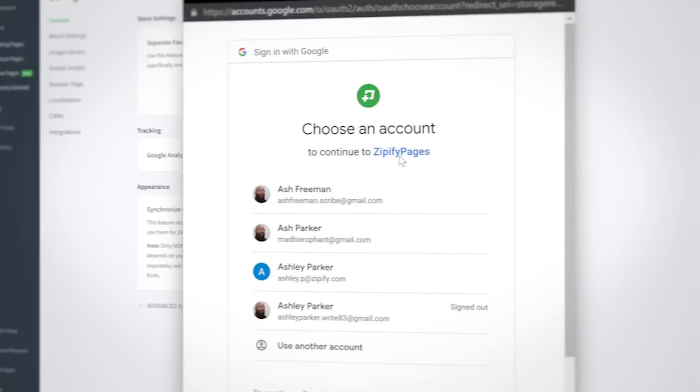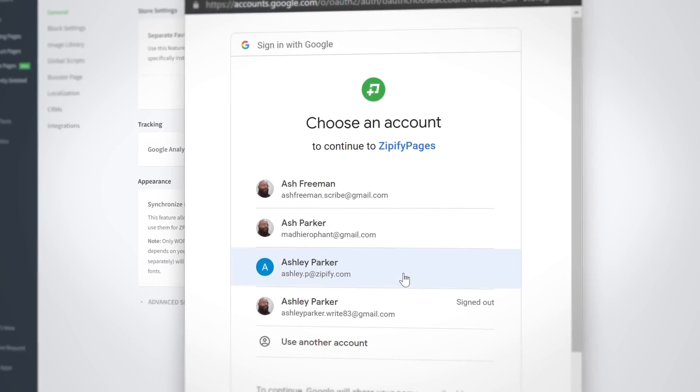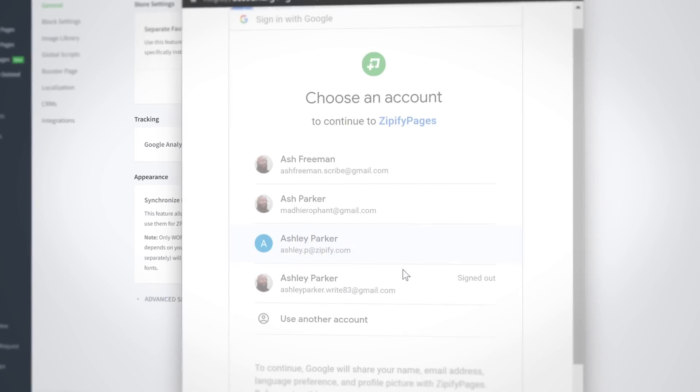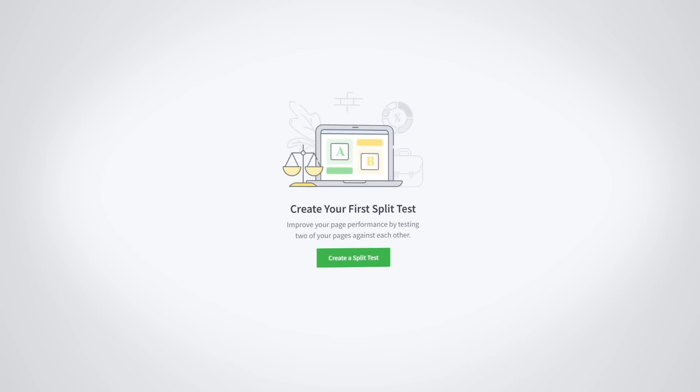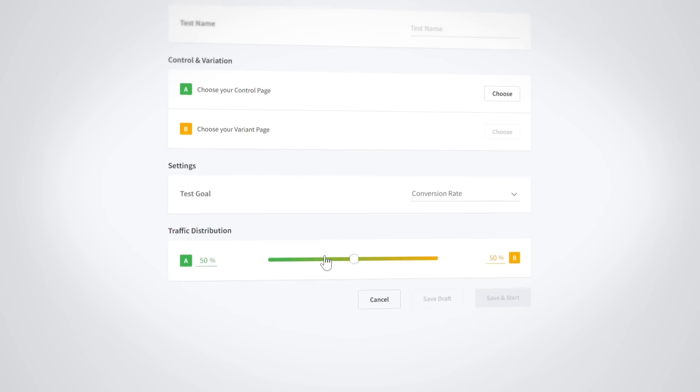To start split testing, you'll need to sign in to your Google Analytics account since that's where we're pulling the data from. After that's done, head over to the split testing section of the app.